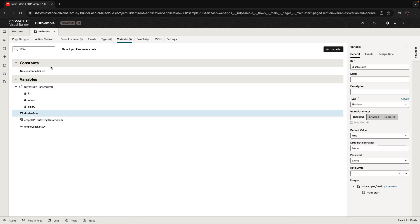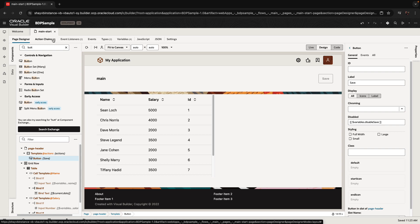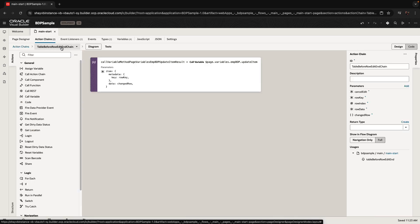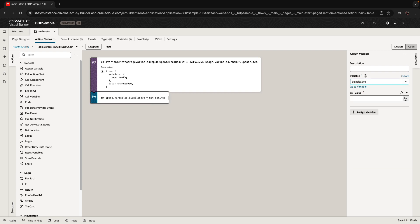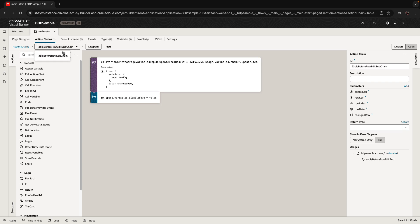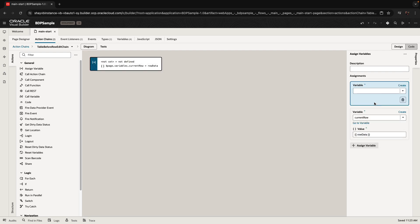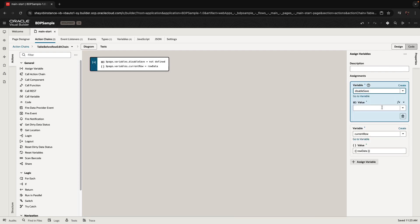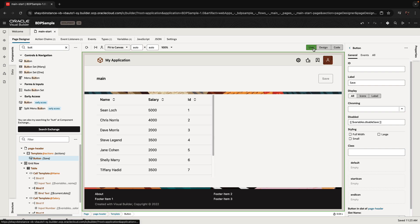In the action chain that finishes editing, we add an assign variable step and set the disable variable to false — so when you exit edit mode, the button becomes enabled. Then switching to the start of the edit, we add an assign variable to set disable back to true, because while editing a row we don't want someone to click save before finishing.